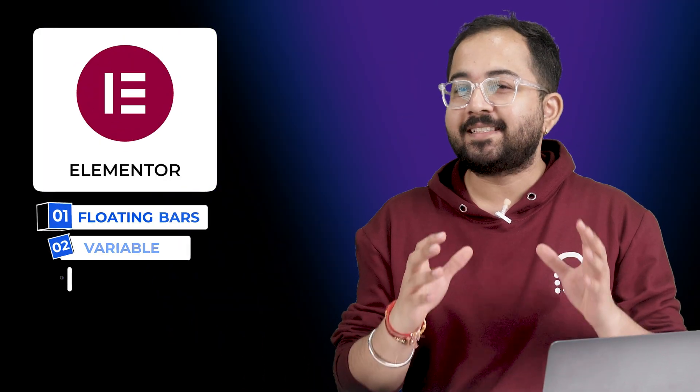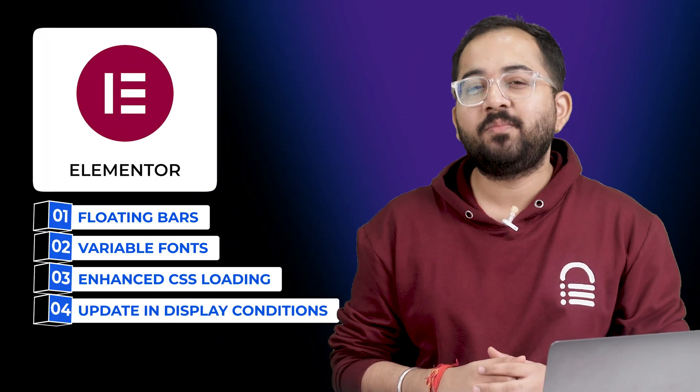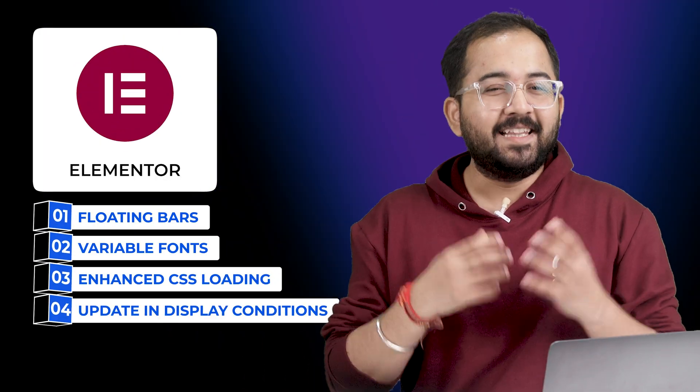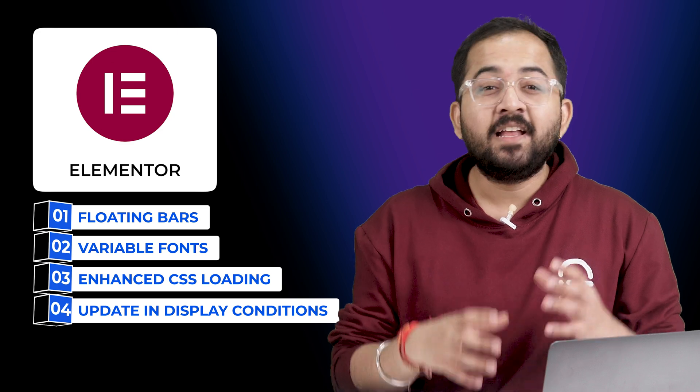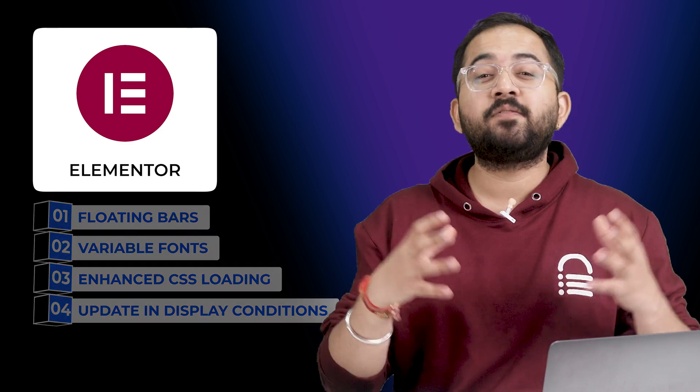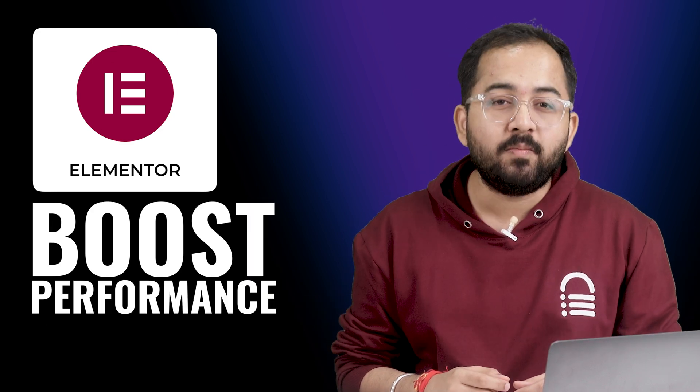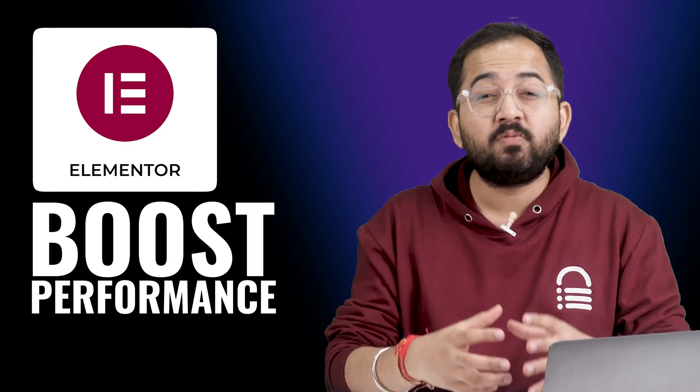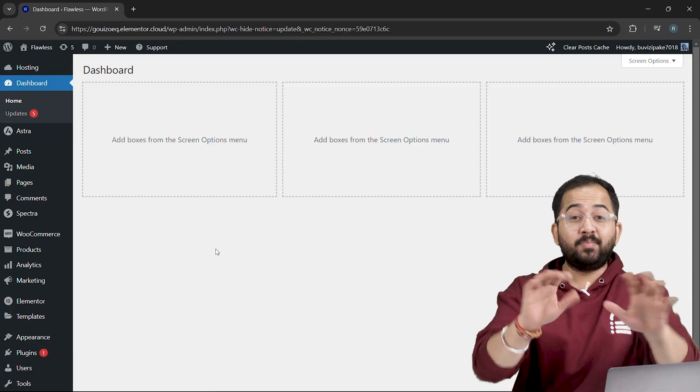Elementor has rolled out some exciting updates, so we'll explore them quickly today. These aren't just minor adjustments, they're extensive upgrades that seriously boost performance and improve usability across the board.